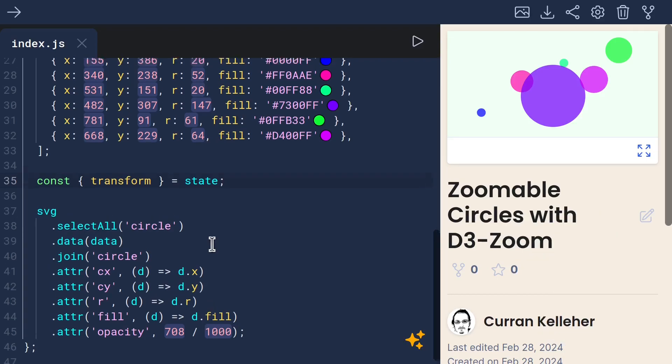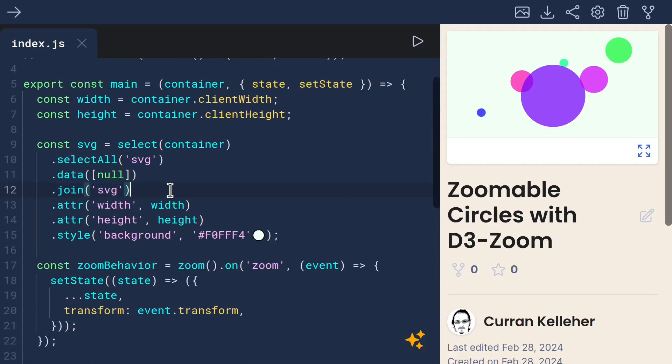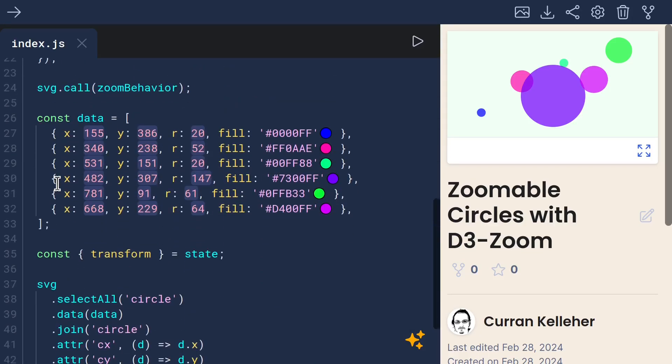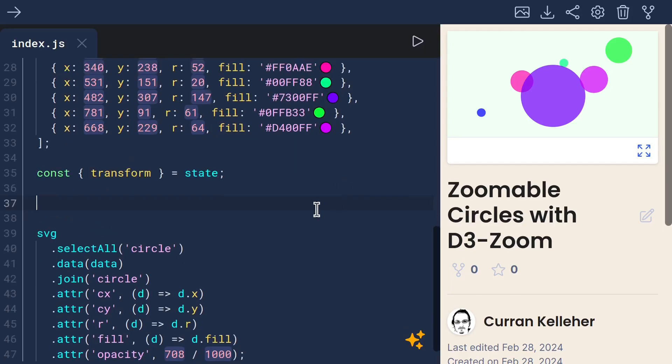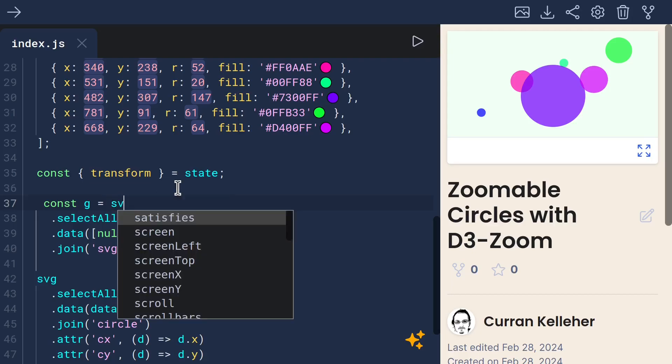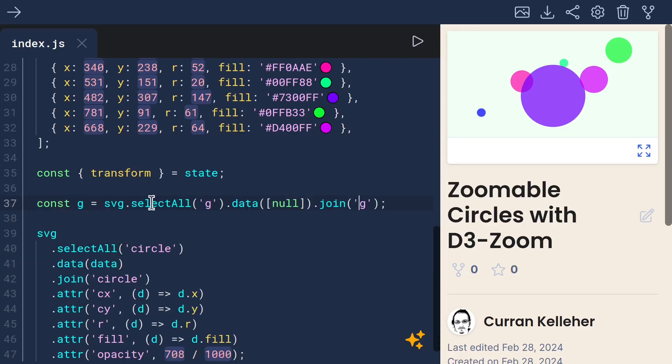To do that, we can use pretty much the same pattern we used for the SVG. I'll just paste that, I'll call it G, and this will operate on SVG, and it will select all G elements, and manage a single G element.